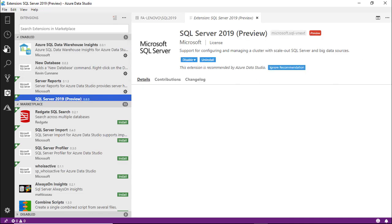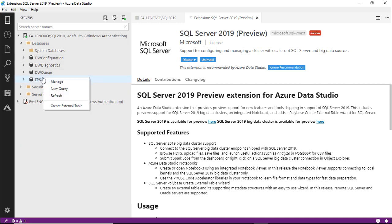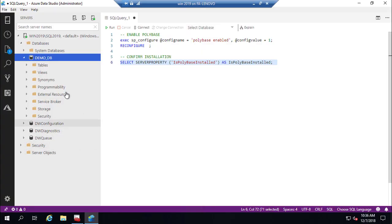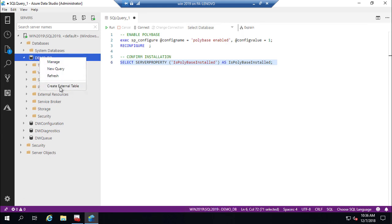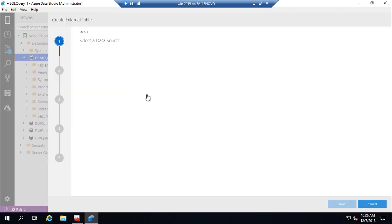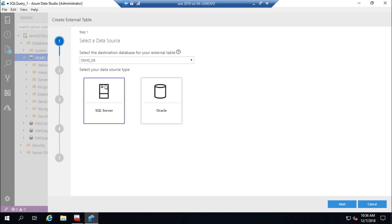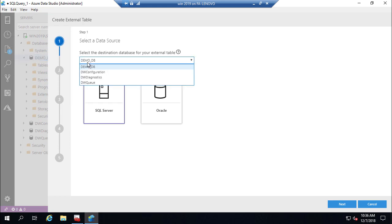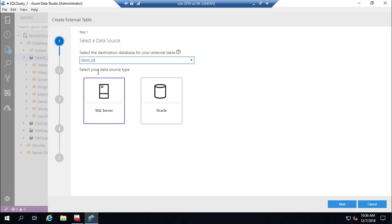Installation is complete — Create External Table is now available. We are fully ready to configure an external table. Right-click on demo DB and select Create External Table. I have created demo DB for this illustration, but you can use your own database. Select the source database type — I am selecting Oracle.